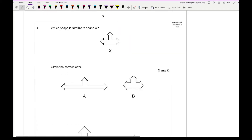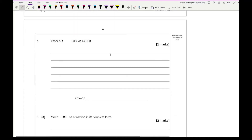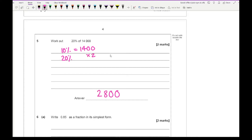Moving on to question 4, it says which shape is similar to shape X — we're looking for a perfect enlargement of shape X, and that is going to be C. Then question 5 says work out 20% of 14,000: 10% is 1,400, so 20% is that doubled, giving an answer of 2,800.